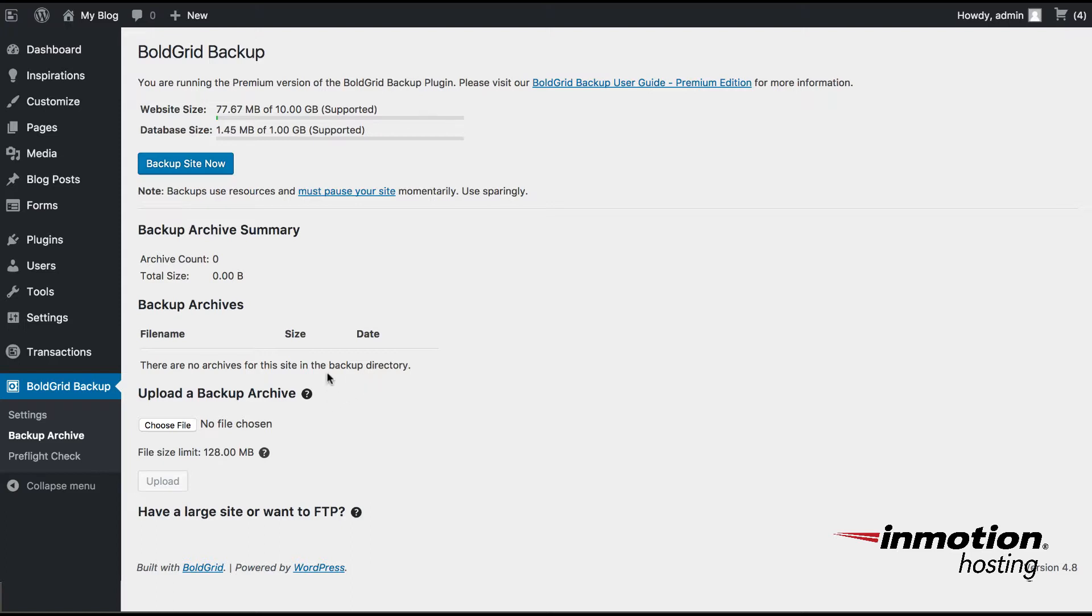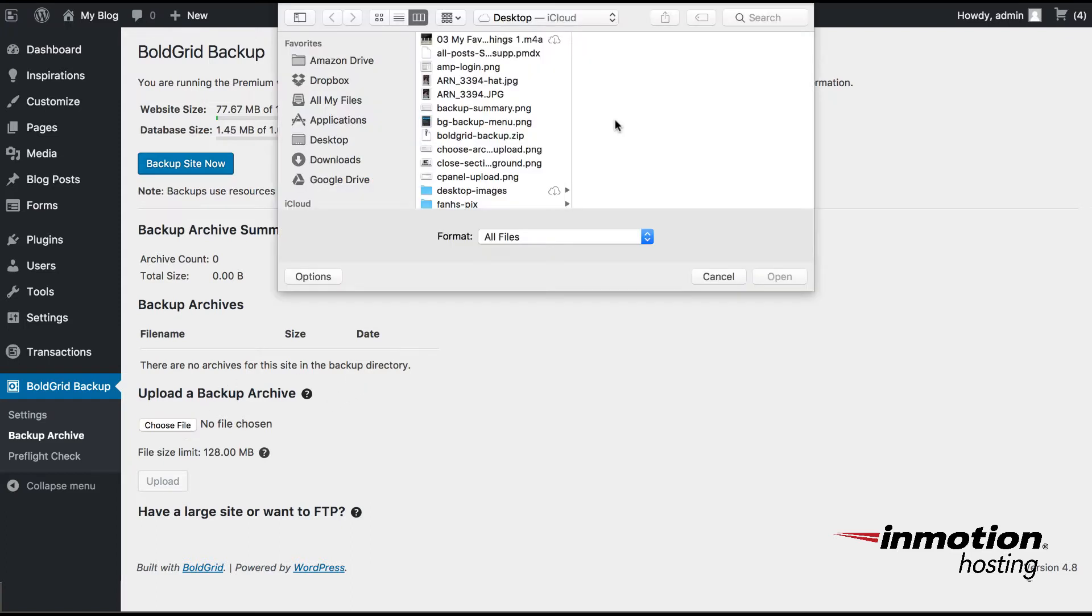In order to do that, you would click on Choose File and then you would select the backup file that you downloaded earlier from your Bluehost site.